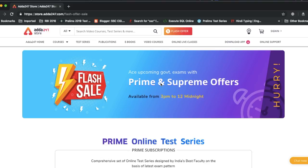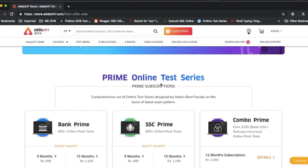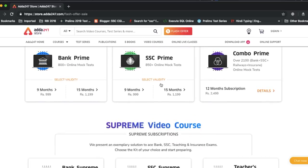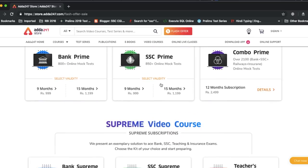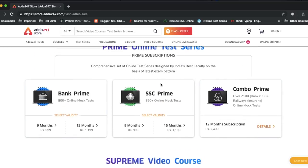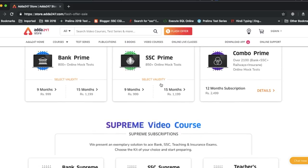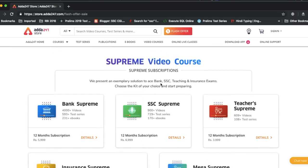You have to go to flash offer. After that, you have to buy the prime online test series or supreme video courses. I will show you how to buy — in this example, I will show you how to buy supreme video courses.